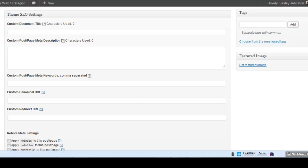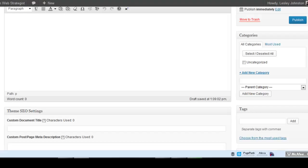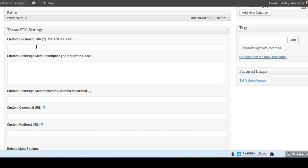With this theme we've got Theme SEO Settings - your theme may have the same. The search engines will take your title and the first 160 characters of your blog post as your description. However, that might not be what you want, so you can create a custom title that's clickable.